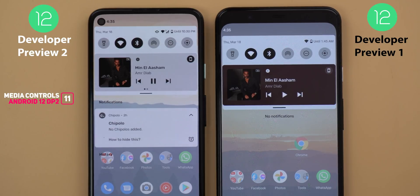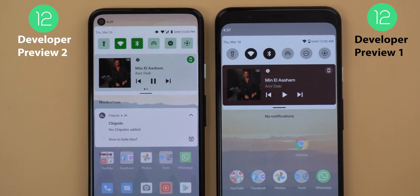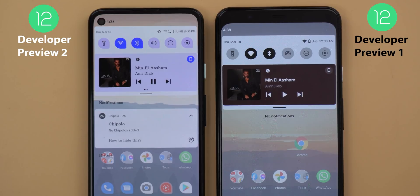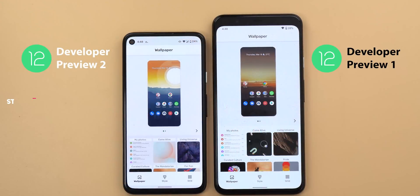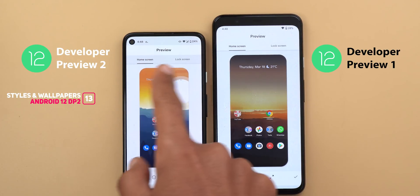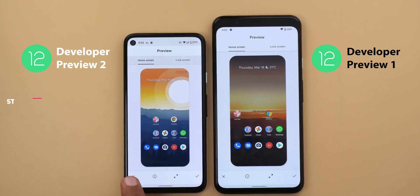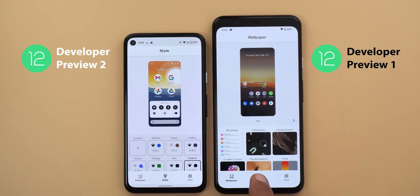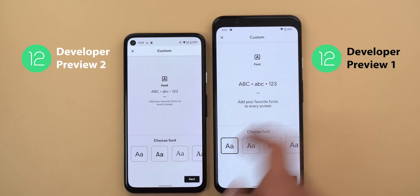The media controls will no longer match the album art background color but will match your device accent color instead — here are examples with blue, green, and purple accent colors. In Developer Preview 2, folders have more white space and extra padding. In the Styles and Wallpapers app, the home screen and lock screen tabs have different background colors, and the wizard screens for creating a new style use smaller fonts and icons, looking more refined.